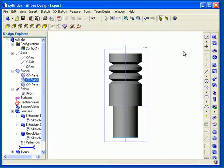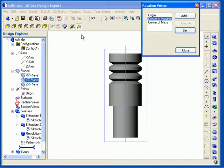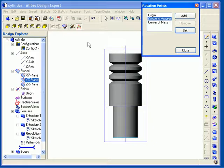You can also change the point on which your view rotates about. You can do this by selecting the Rotation Point tool from the Orient View toolbar, and the Rotation Points dialog opens. Note that the default rotation point is the center of volume. To change it, I need to select another option, and then click Set.